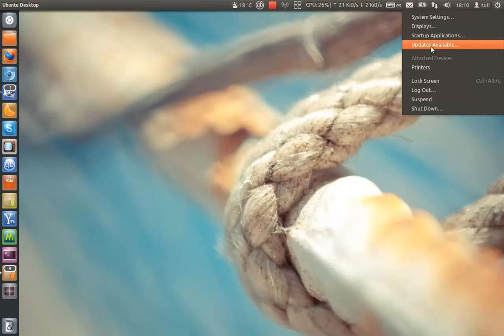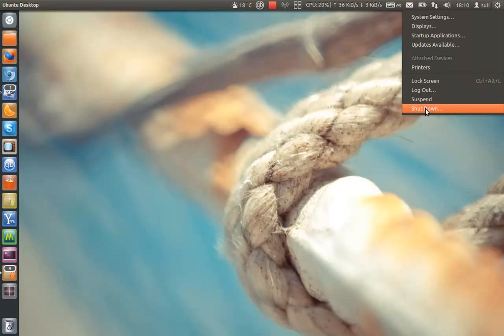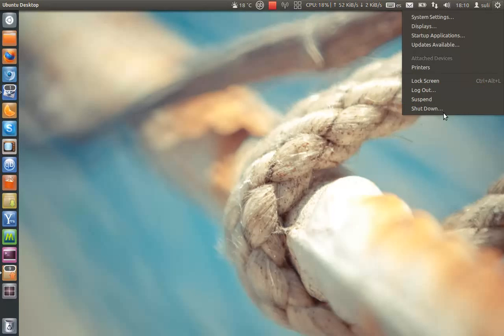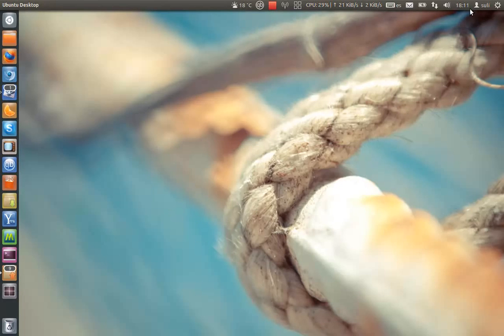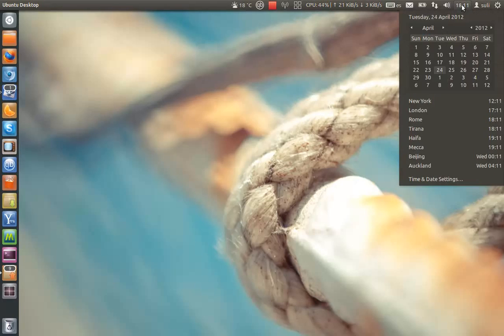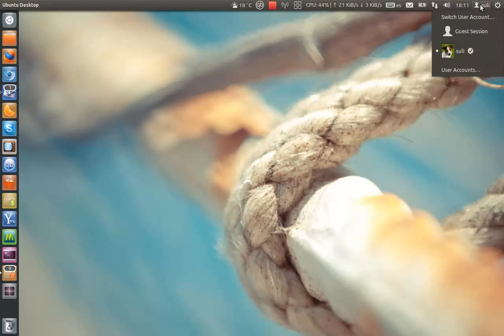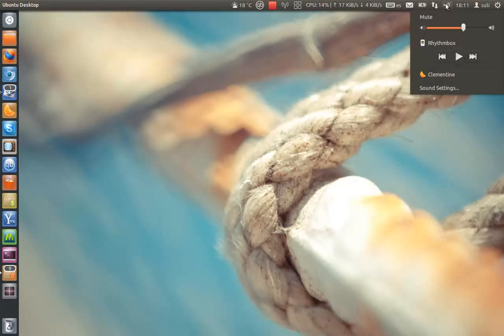Updates available, startup applications, printers, and suspend logout, lock screen, shutdown. If you want to restart, just click shutdown and then restart from here. The user indicator, clock, the sound menu.